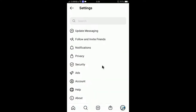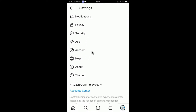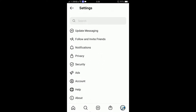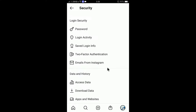So if you click Settings, you will find Privacy, Security, Account, Theme, everything. You can change your password by going to Security and then select Password.